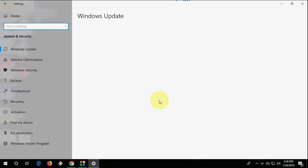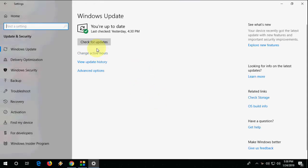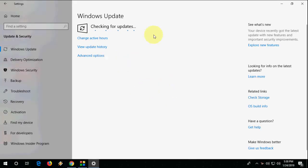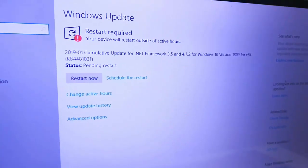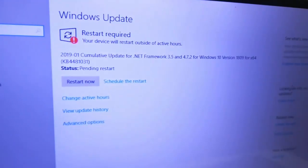Click on Update and Security. Here it will show the available update. If you don't find any update, click on Check for Update. As you can see, I got the update for .NET Framework 3.5 and 4.7.